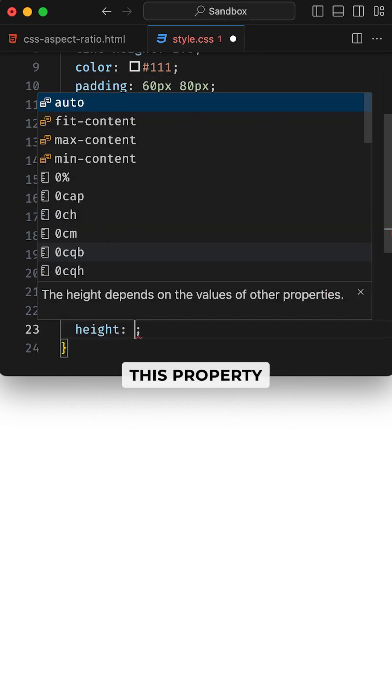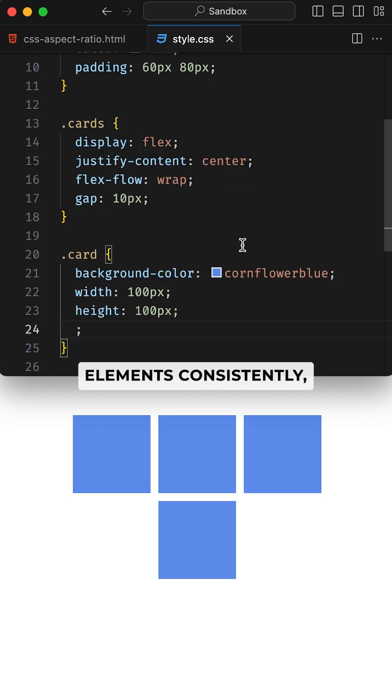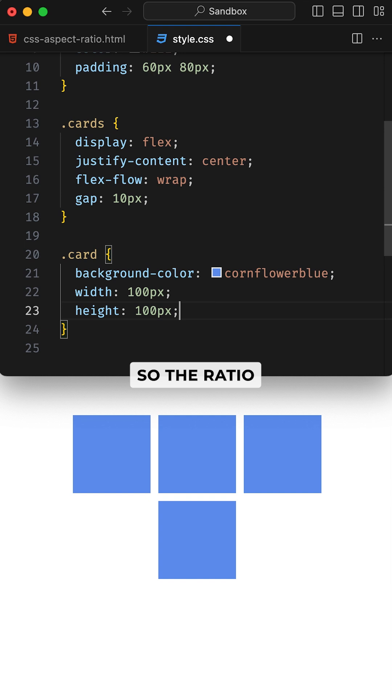In other words, this property helps us to size elements consistently, so the ratio of an element stays the same as it grows or shrinks.